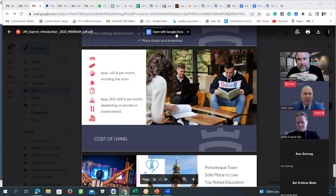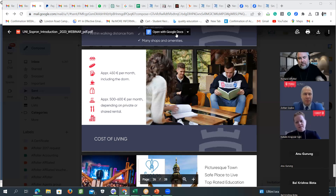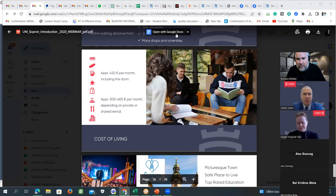Hungary even has statistics of the oldest registered master student being over 80. However, older students might face visa challenges — the authorities may ask why at this age someone wants to leave their country to study abroad. But the university itself has no rejections based on age. For example, a 35-year-old who was a vice director at a bank in Karachi, Pakistan, wanting to do a master in Hungary — it's possible and welcome.